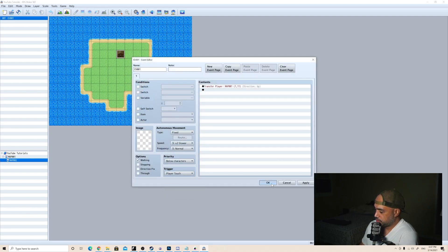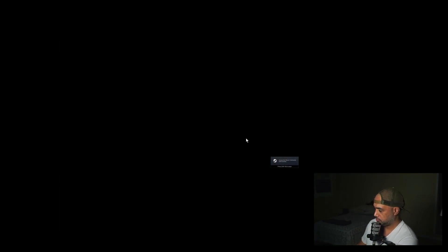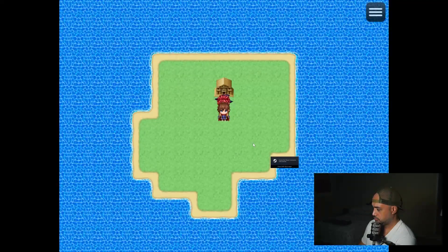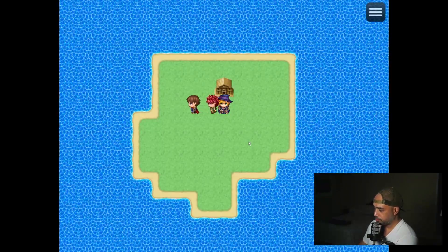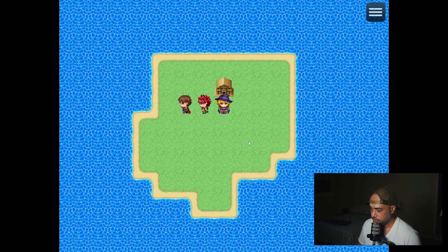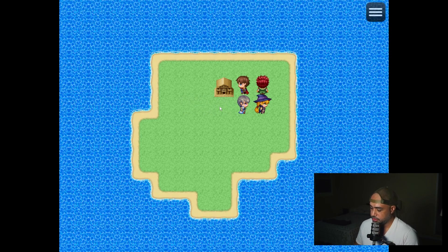Let's just test it real quick to make sure it works correctly. Beautiful. So now the whole purpose of this video is to create an effect where it looks like the player is smaller when they're on the world map, so that they match the architecture a little bit more — kind of like games like Chrono Trigger.